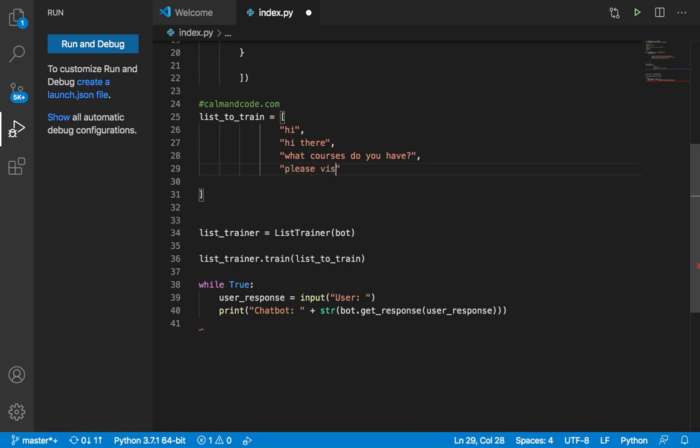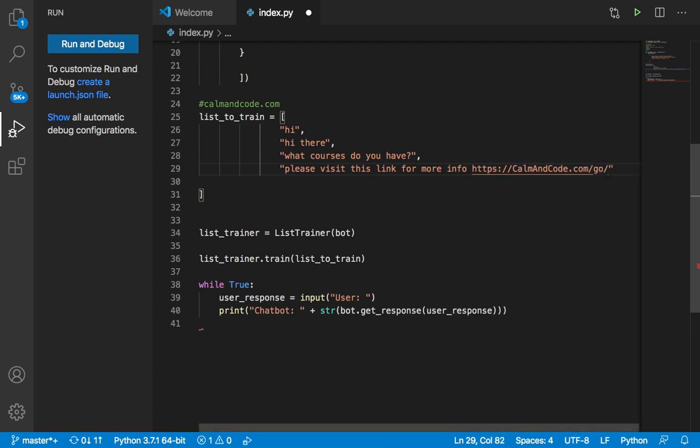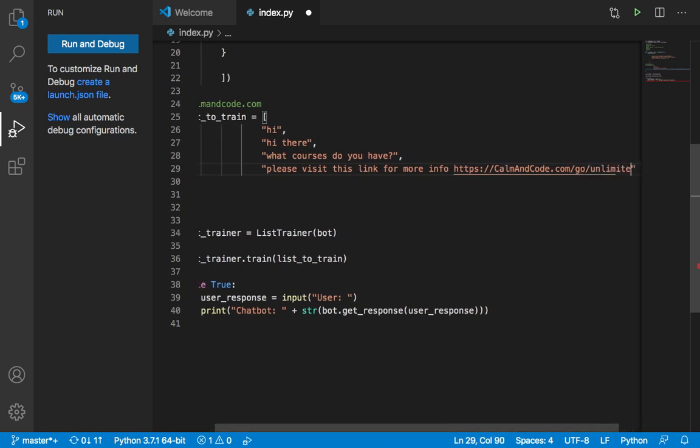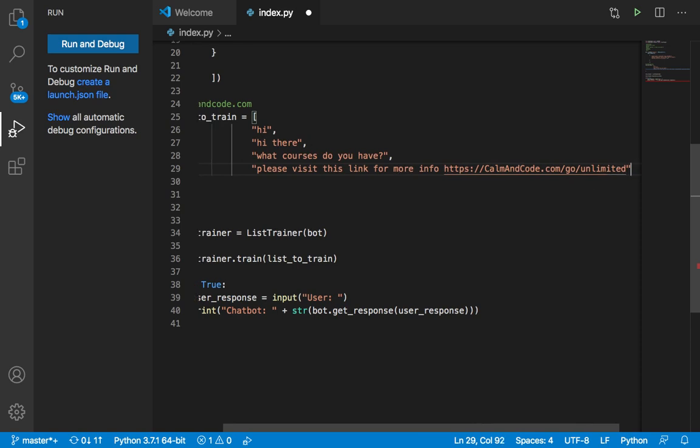visit this link for more info or for all courses. So you can here say HTTPS and then commoncode.com, commoncode.com, and then forward slash, unlimited. And this is the link to the courses.